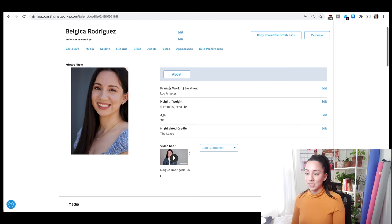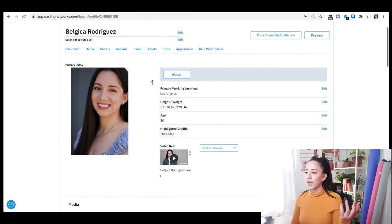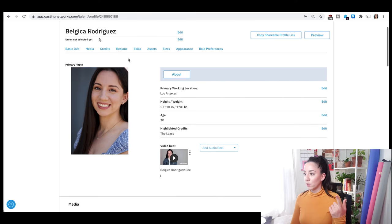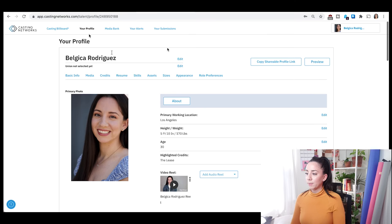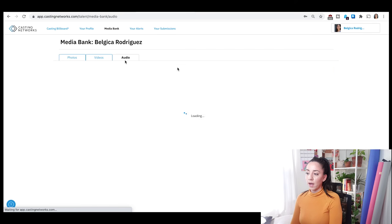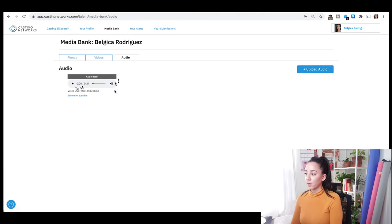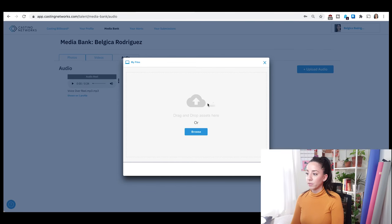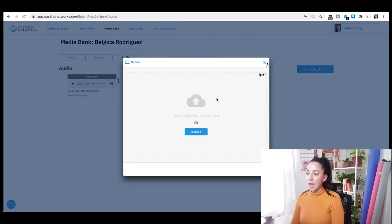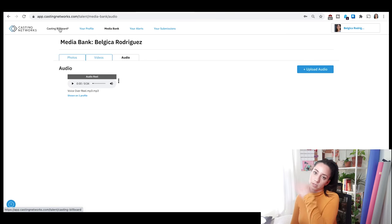The last thing we're going to see is audio clips, which are pretty much like everything else. Let's go back to the media bank and then to audio. I already have something here, but you would just click upload audio. You can drag and drop or browse your computer. And when you go to casting billboards, you just keep scrolling — but that's pretty much it for audio.